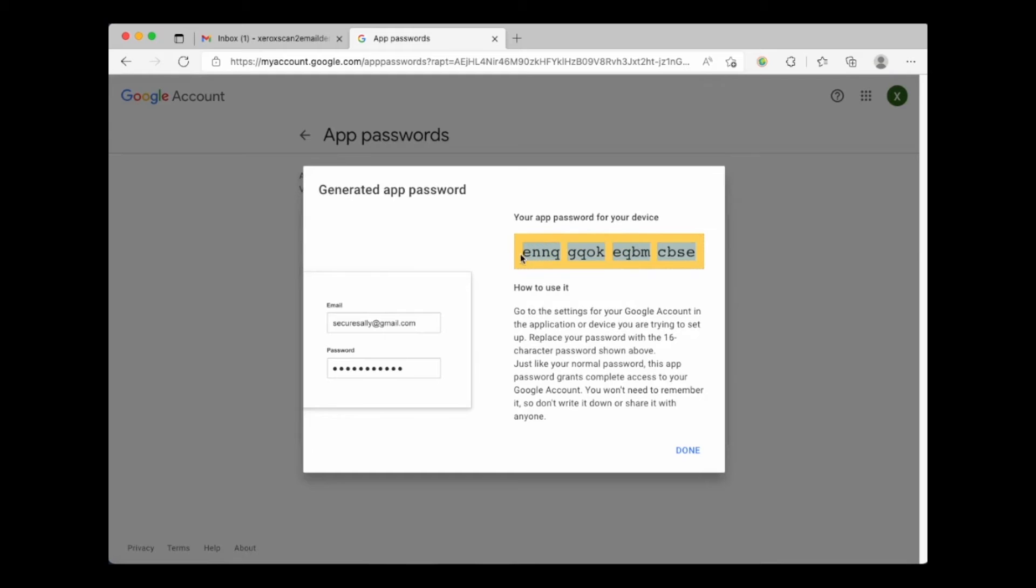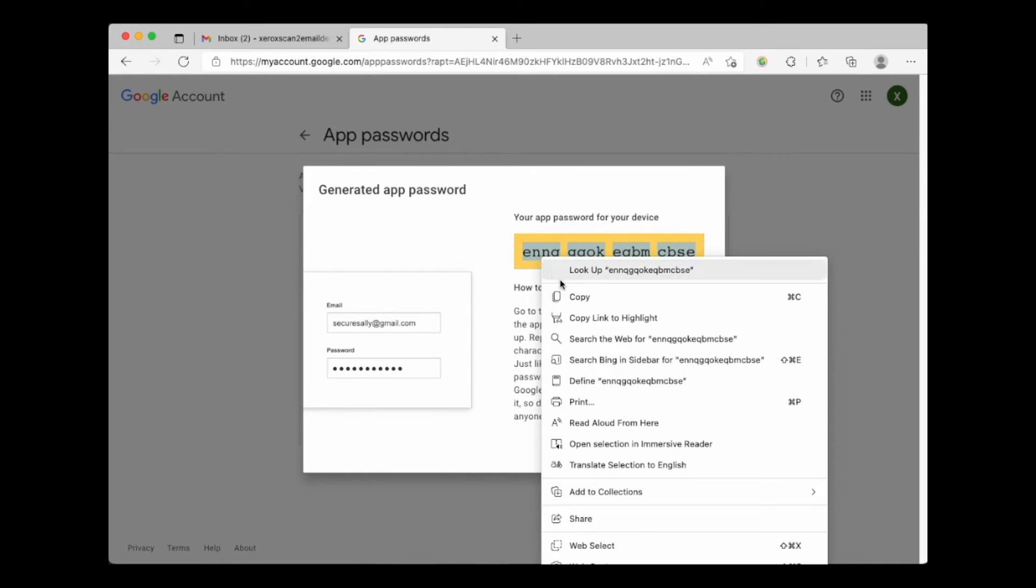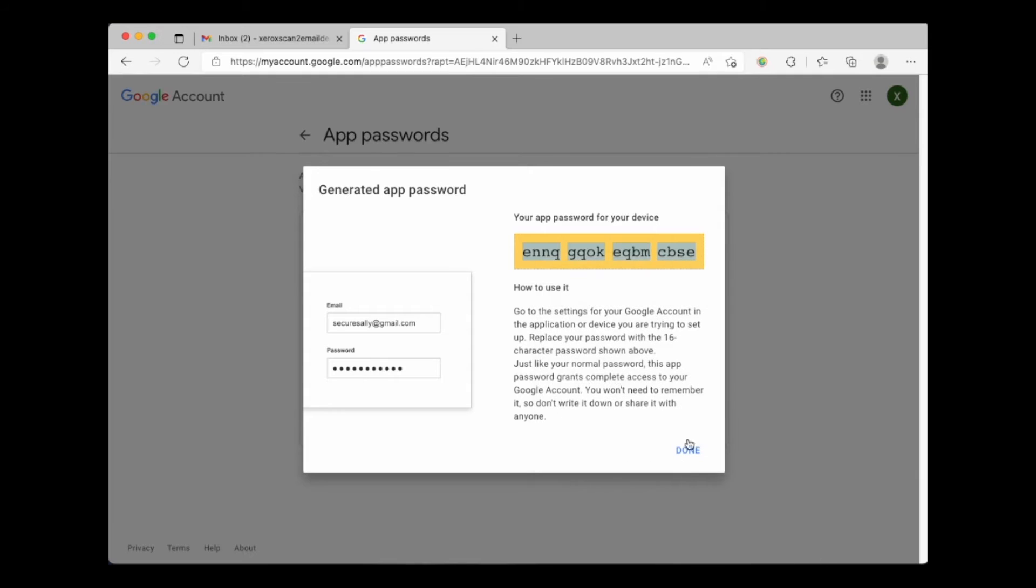If you forget to copy it, write it down, or save it, you may have to regenerate a password as it will not be displayed after you hit done.